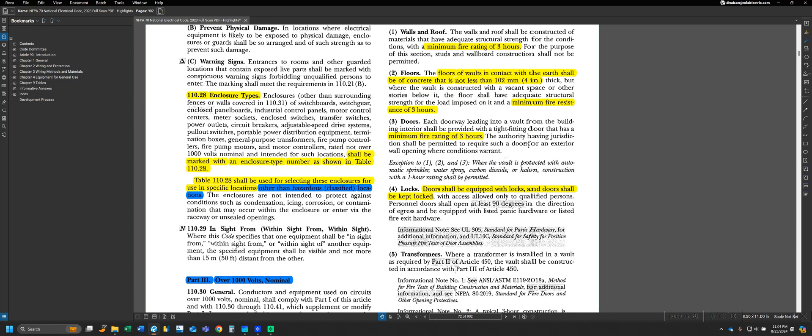As a general note for vaults, we can see that any doors on those vaults have to be equipped with a lock, and they have to be kept locked with access only to be provided to qualified persons. These are just some general requirements for vaults that we see that tie back to our enclosure types.